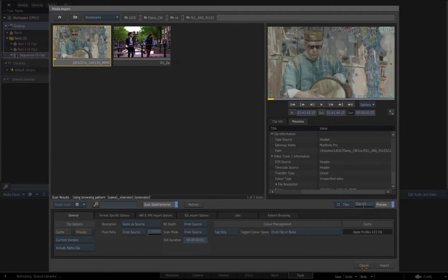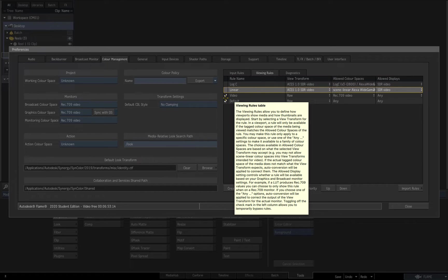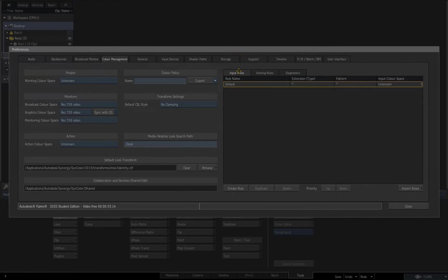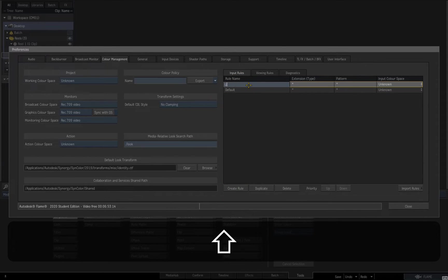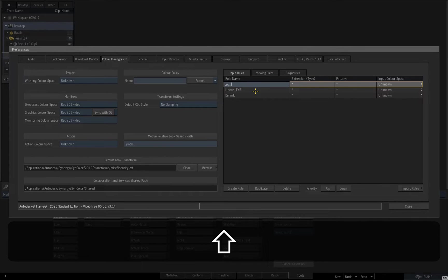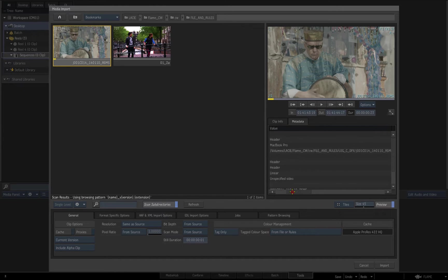I happen to know that the DPX sequence of the drummer is log C wide gamut, and that the EXR sequence of the couple on the bridge is scene linear. Before I proceed, I'll disable the viewing rules I created earlier in order to display any imported clips as raw. Now I'll switch to the input rules tab and create input rules for the log and linear clips.